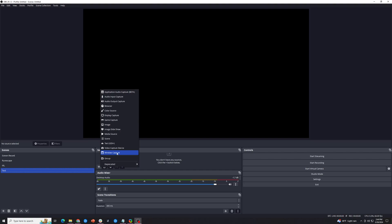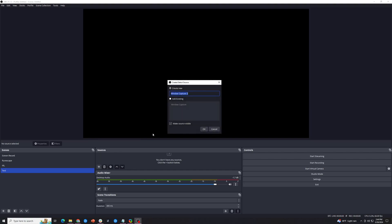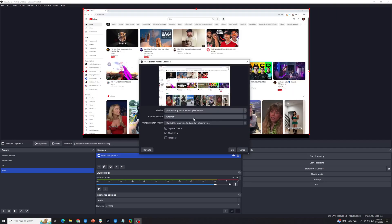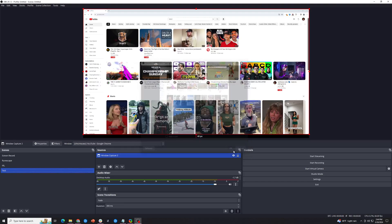The process should be the same for pretty much any source where you can do this, so hit window capture. We're going to leave the default name and hit OK. I'm going to change it to YouTube for the purposes of this video, hit OK, and now you'll see we have the YouTube screen in front of us.